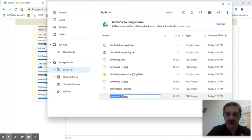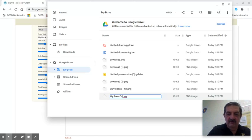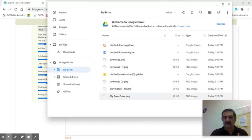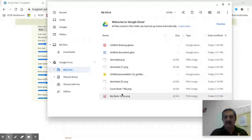I'm going to right-click and rename this 'my book curve' and then hit enter. Now I've got my book curve saved as an image.